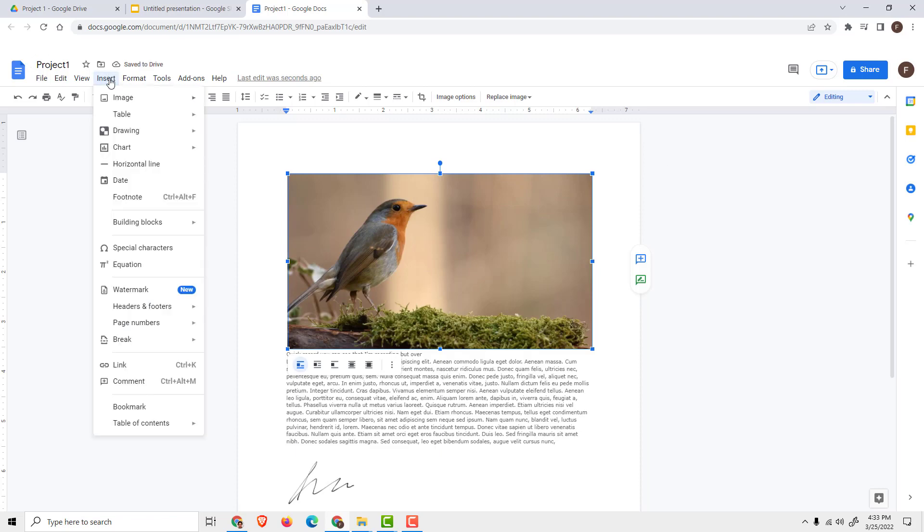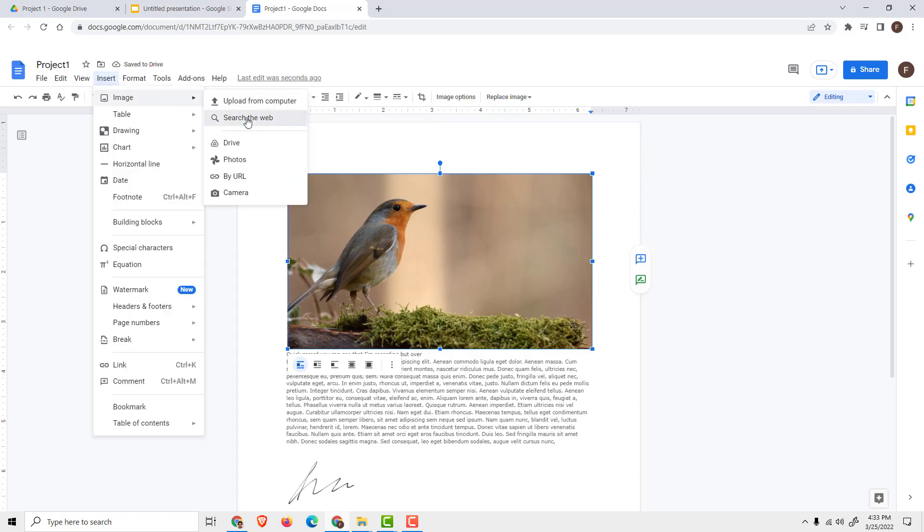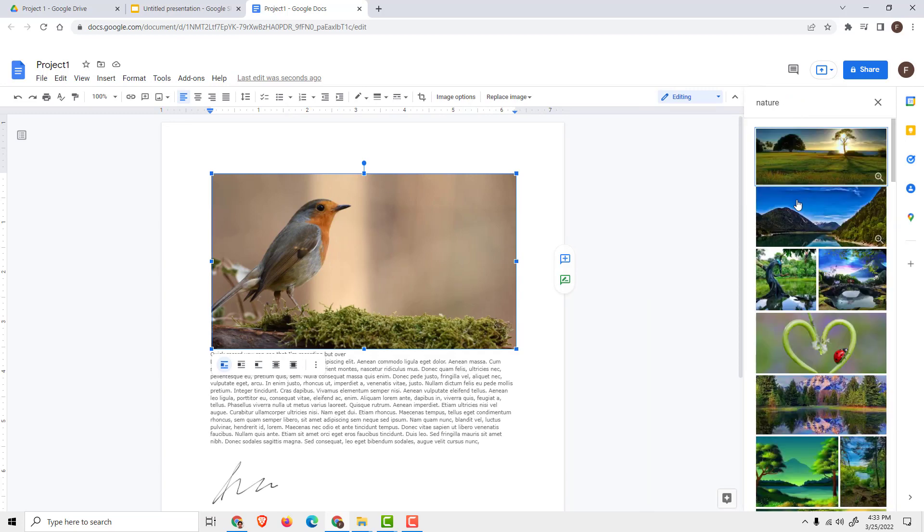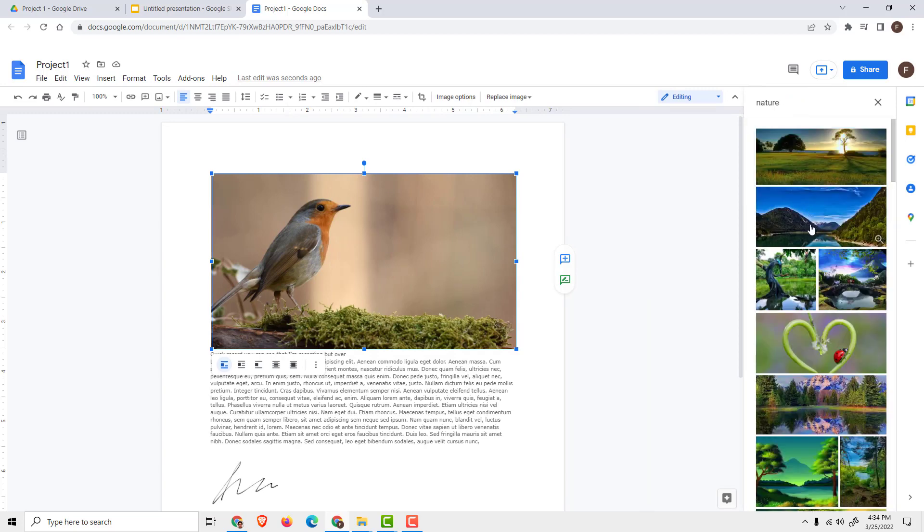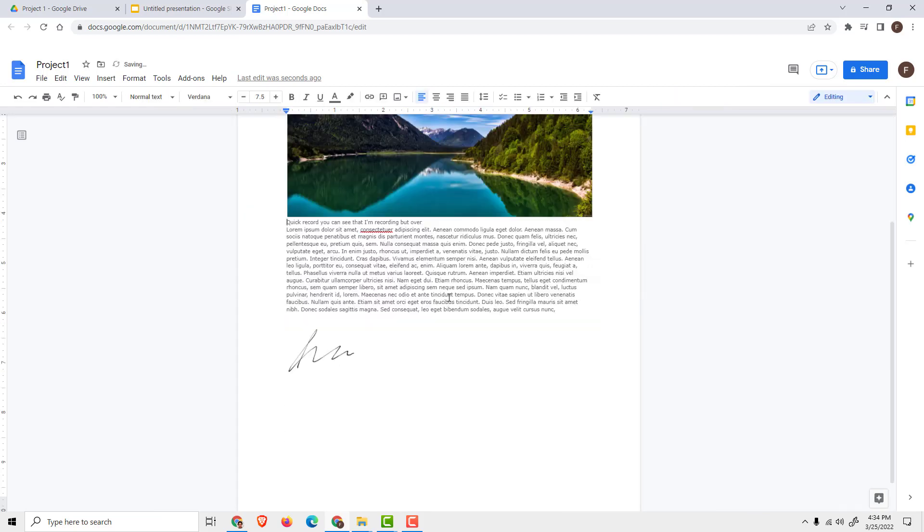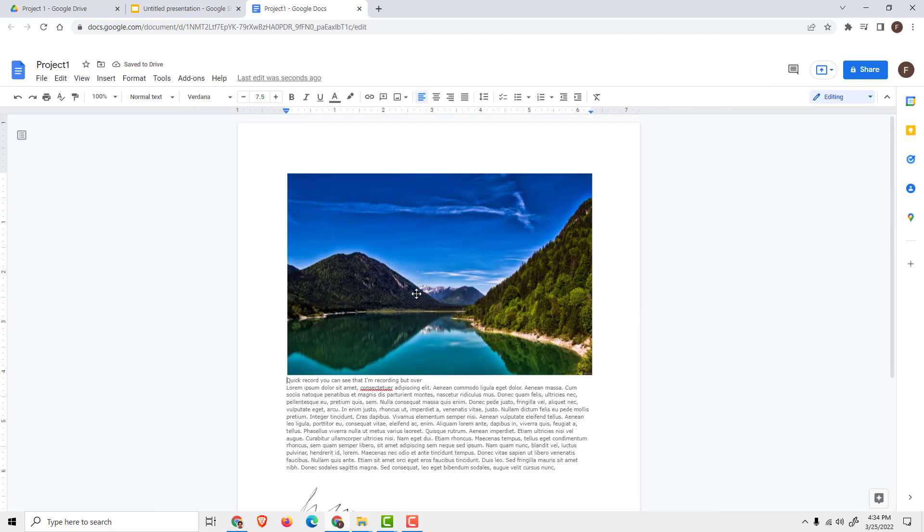You can also go by Image and search the web. For example, just type in nature or something like that, click on the image, and click Insert, and you can see another image over here.